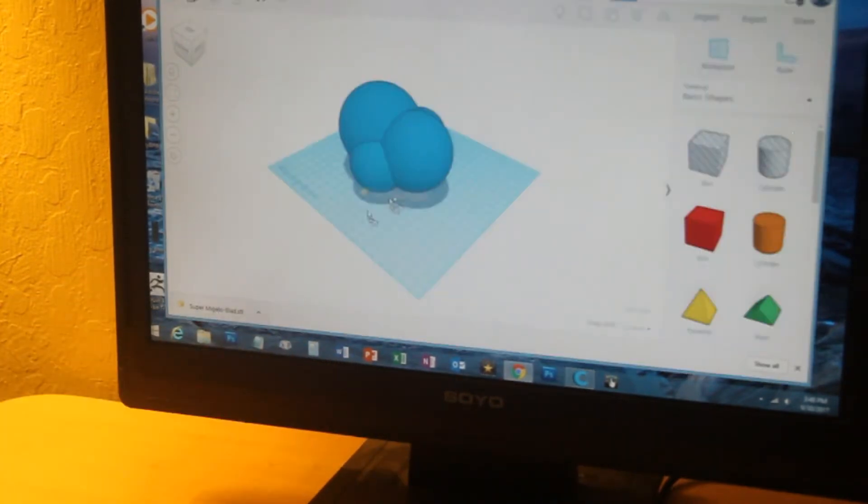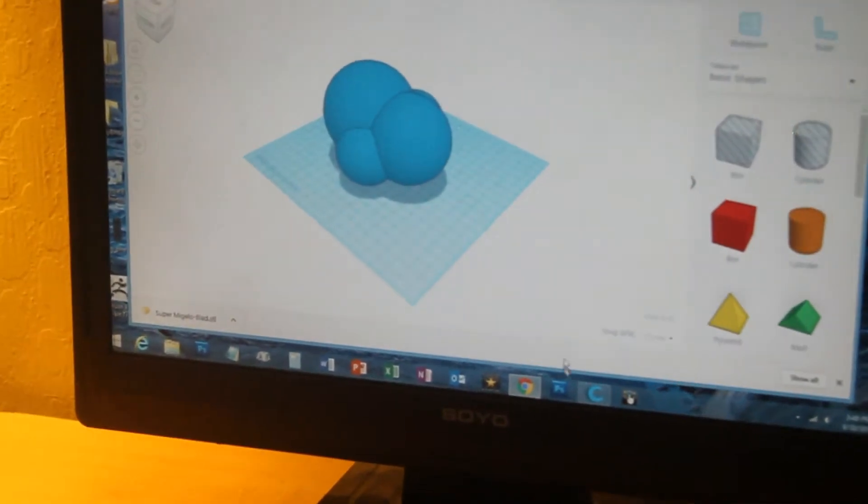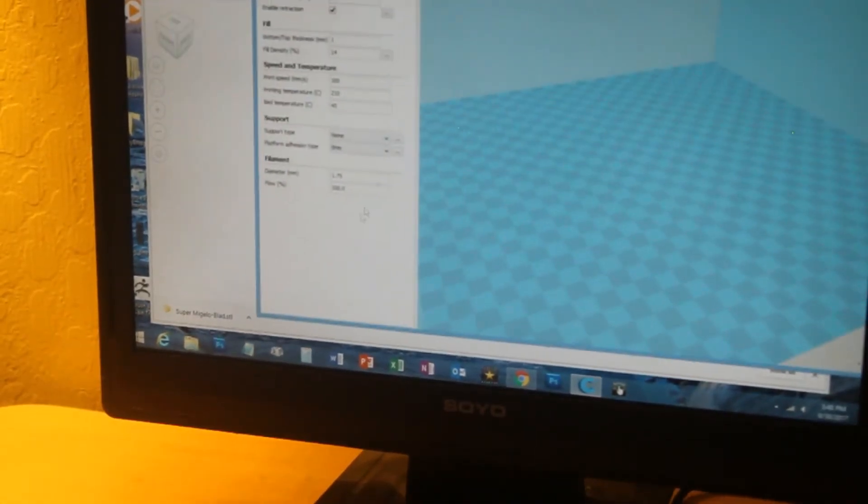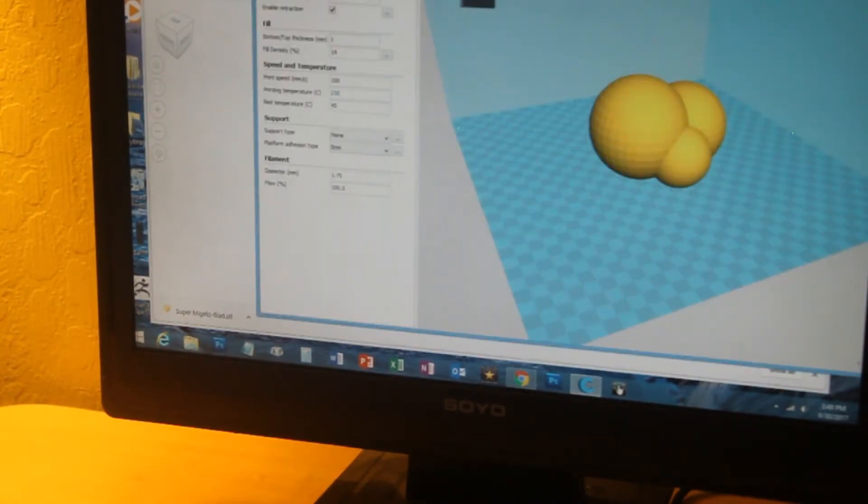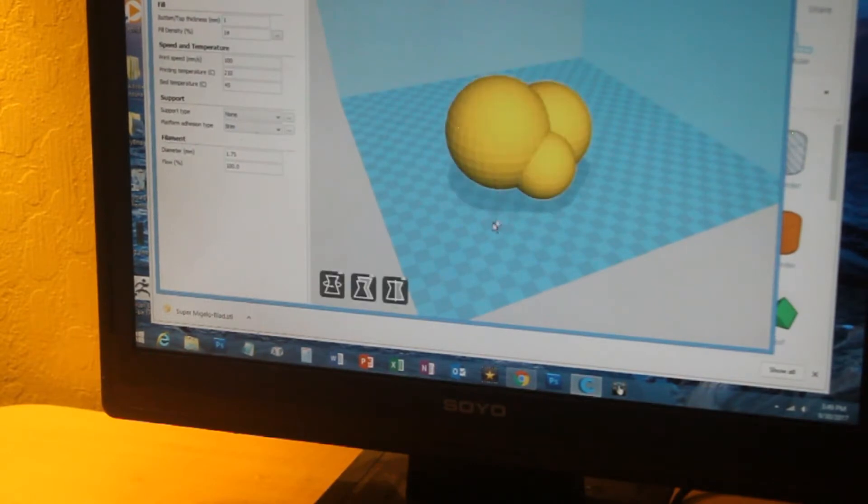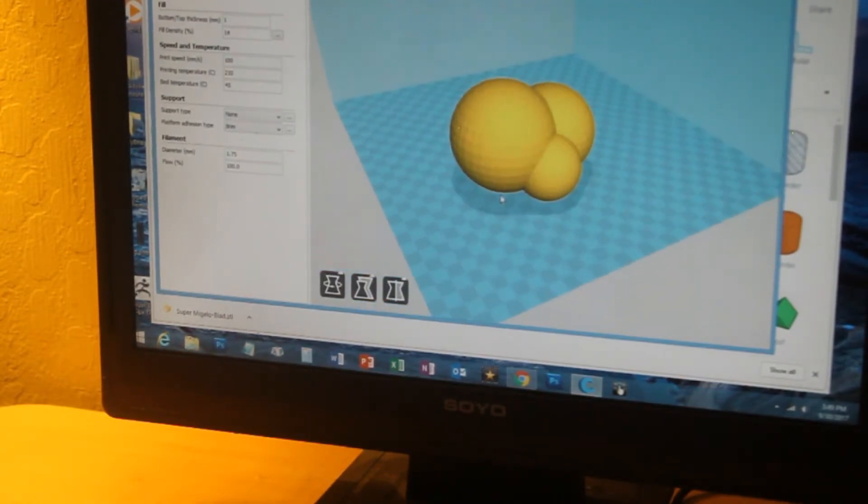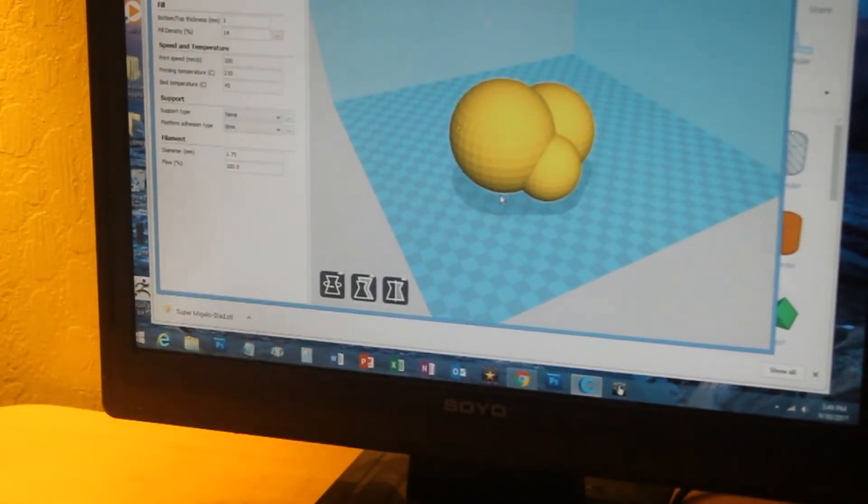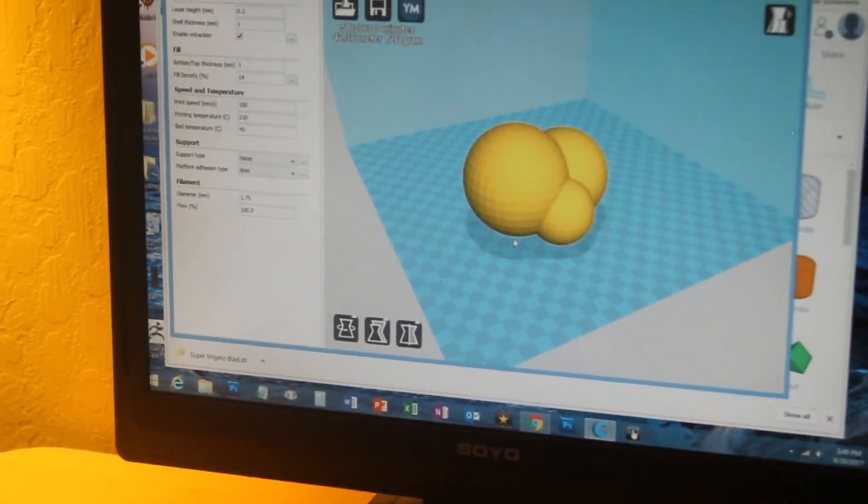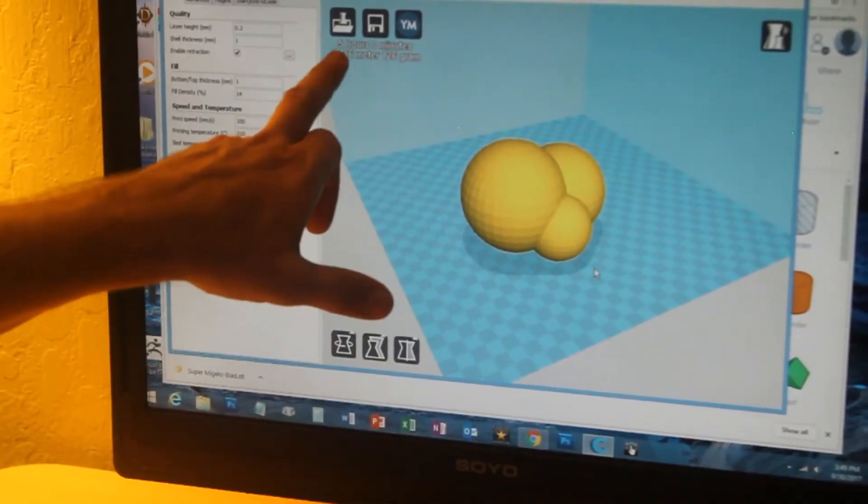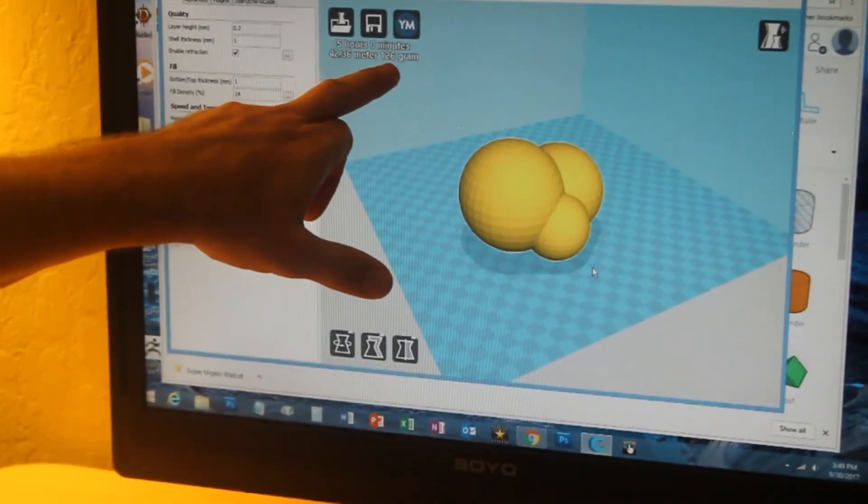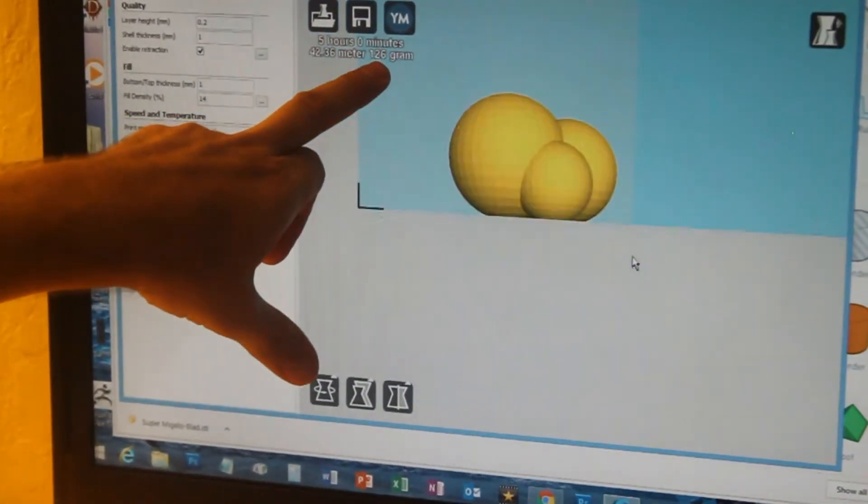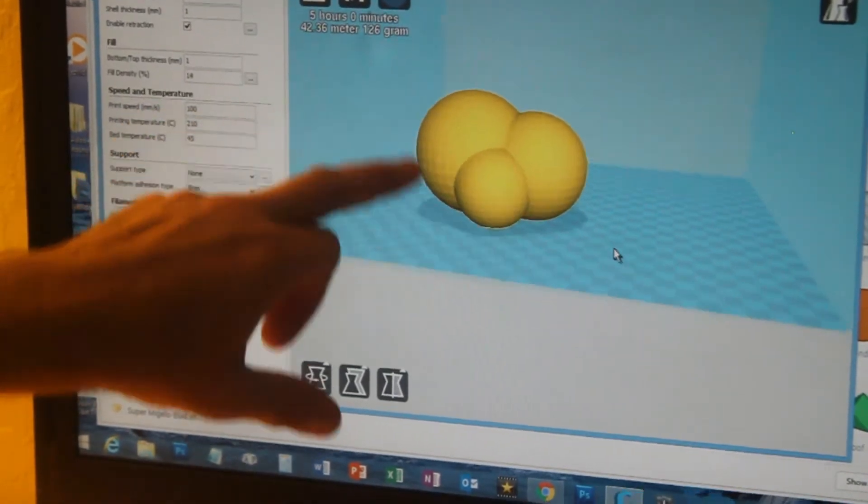So I'm going to pull this SuperMigueloBlad into Cura. Alright, here it is in Cura. Now this will calculate how long it's going to take to print at this size. Five hours. It'll use 42 meters of plastic filament, which is 126 grams of filament. And that sounds just great to me.